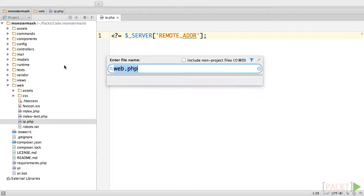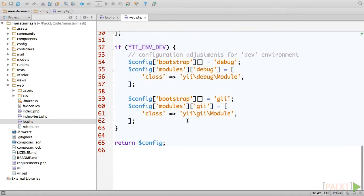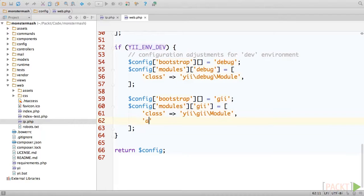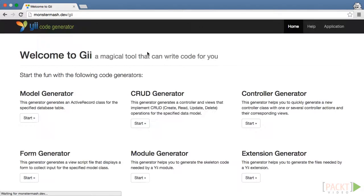Now we simply need to add this IP address to our configuration. Go ahead and open up web.php and scroll down to line 59. You'll see that this section of the config is wrapped in an if statement that only runs if the site is in development mode, which is another layer of security so that Gii will be totally inaccessible in production mode from any source. Simply edit the configuration section as follows in order to add your IP address. Now switch back to your browser and reload Gii.